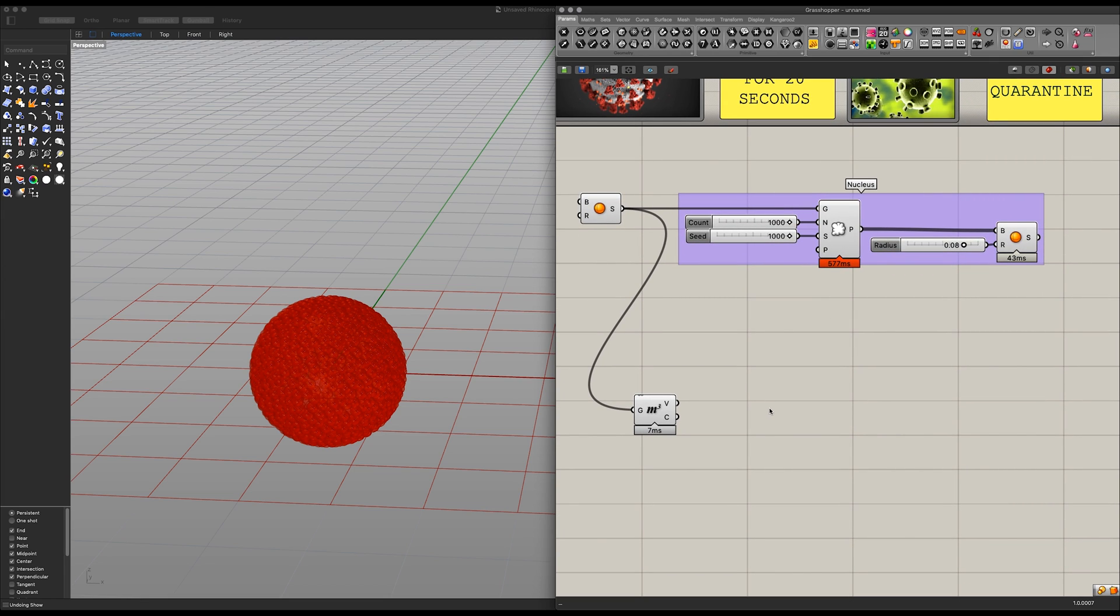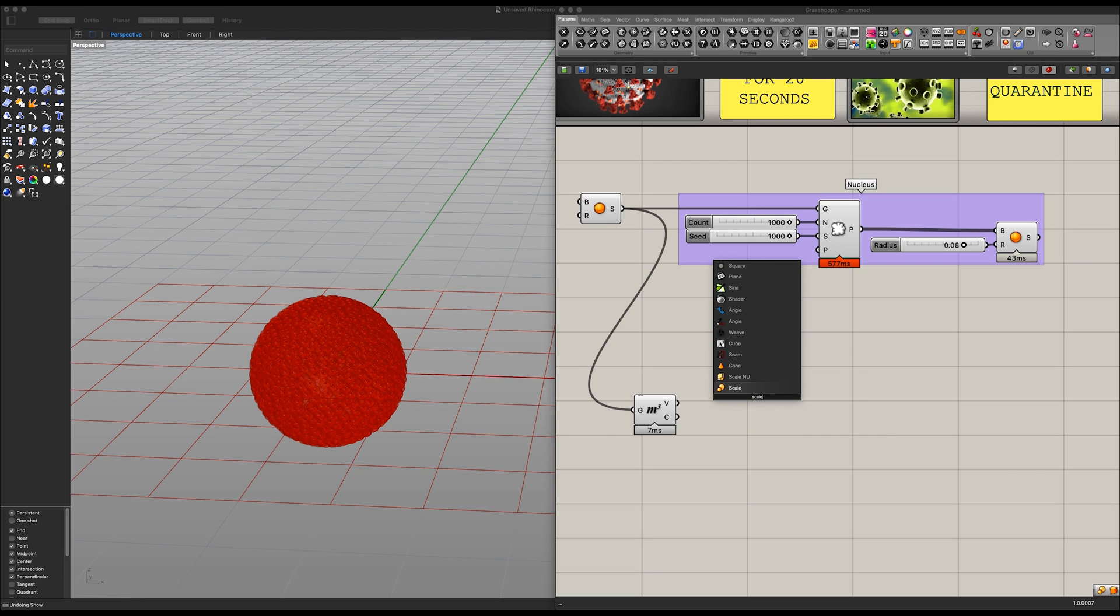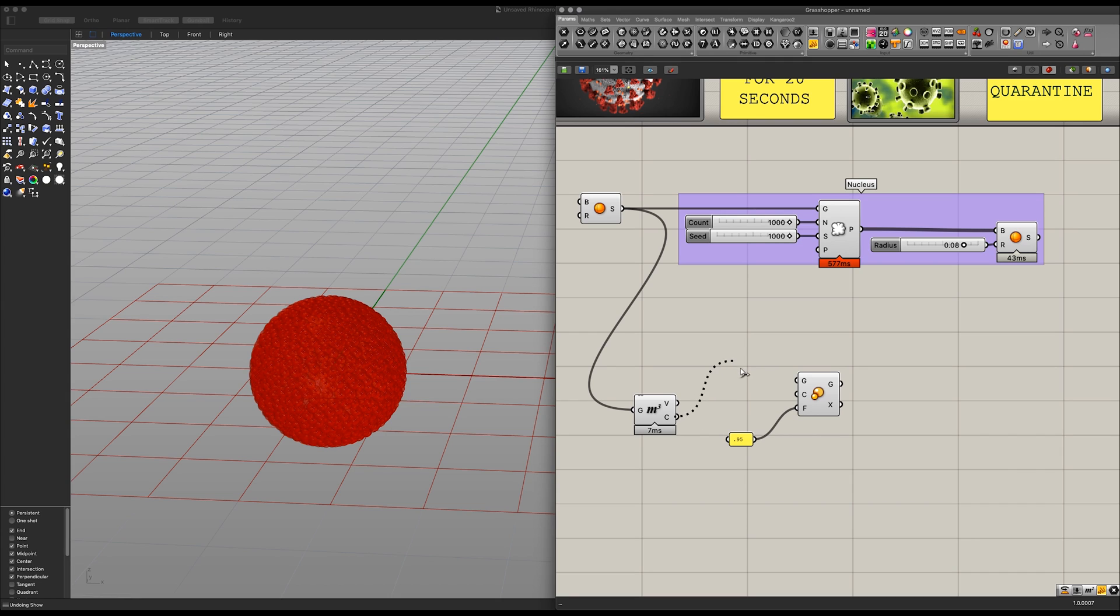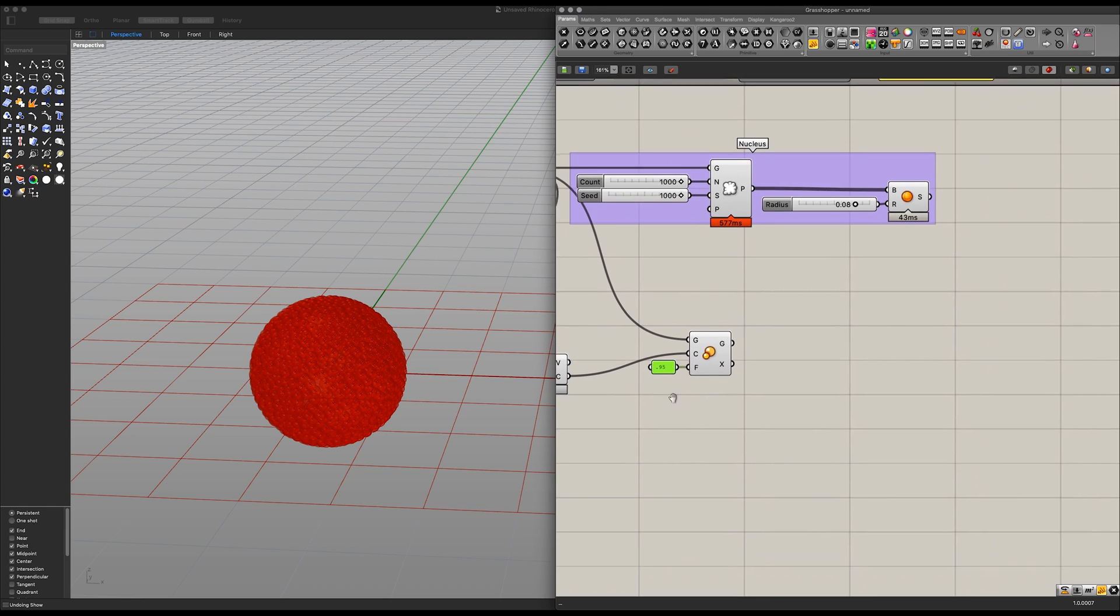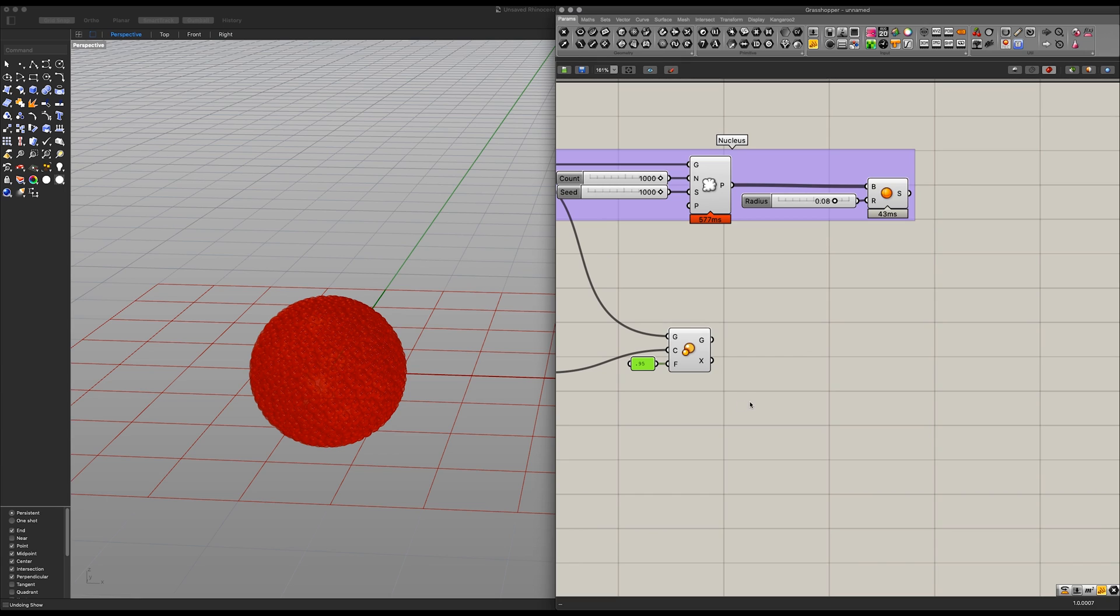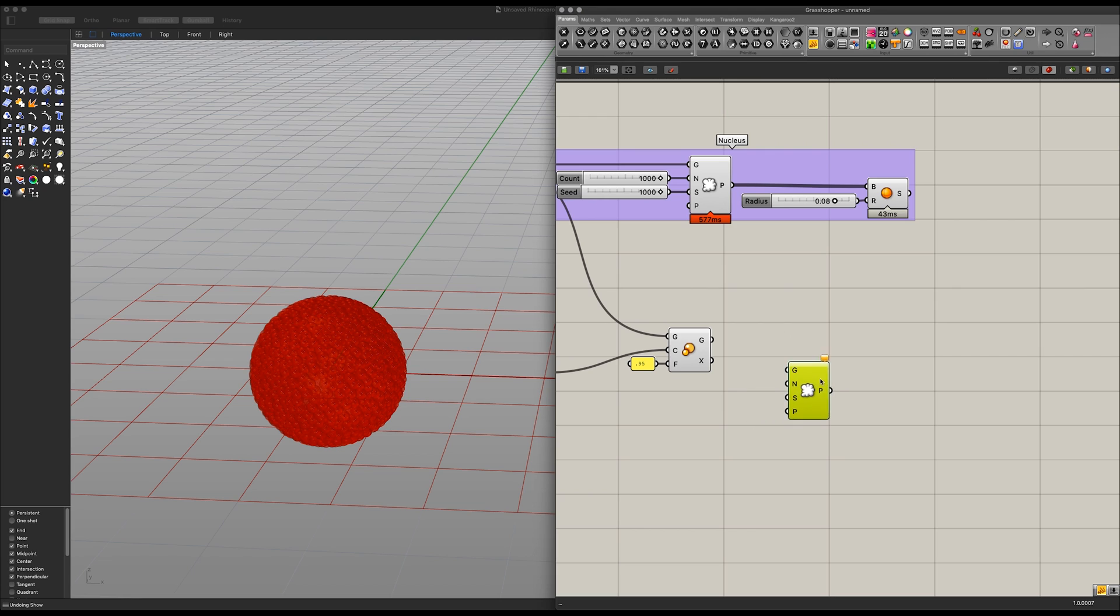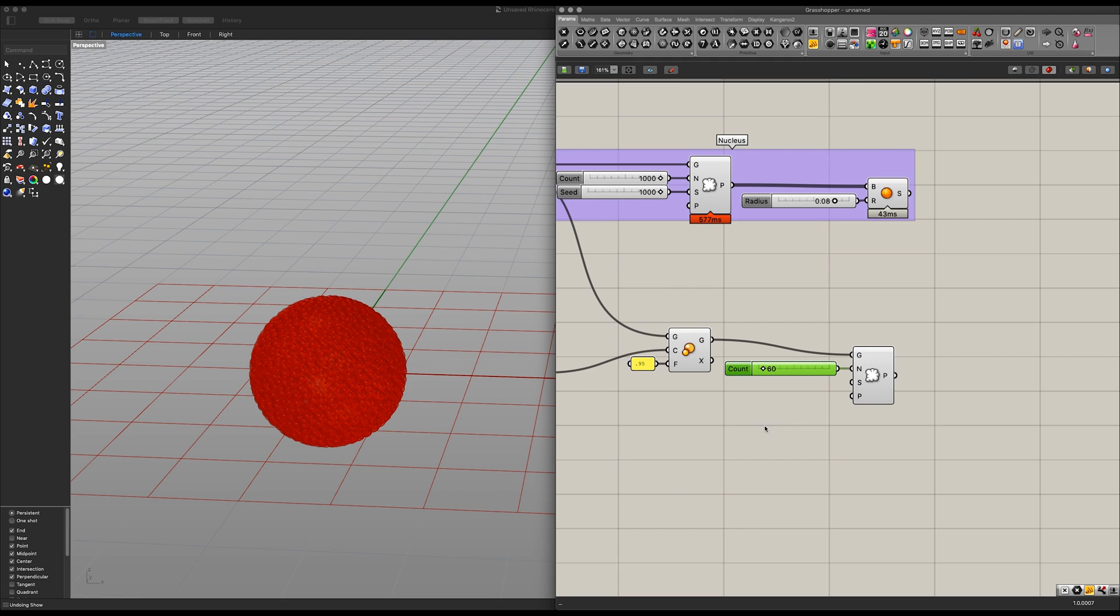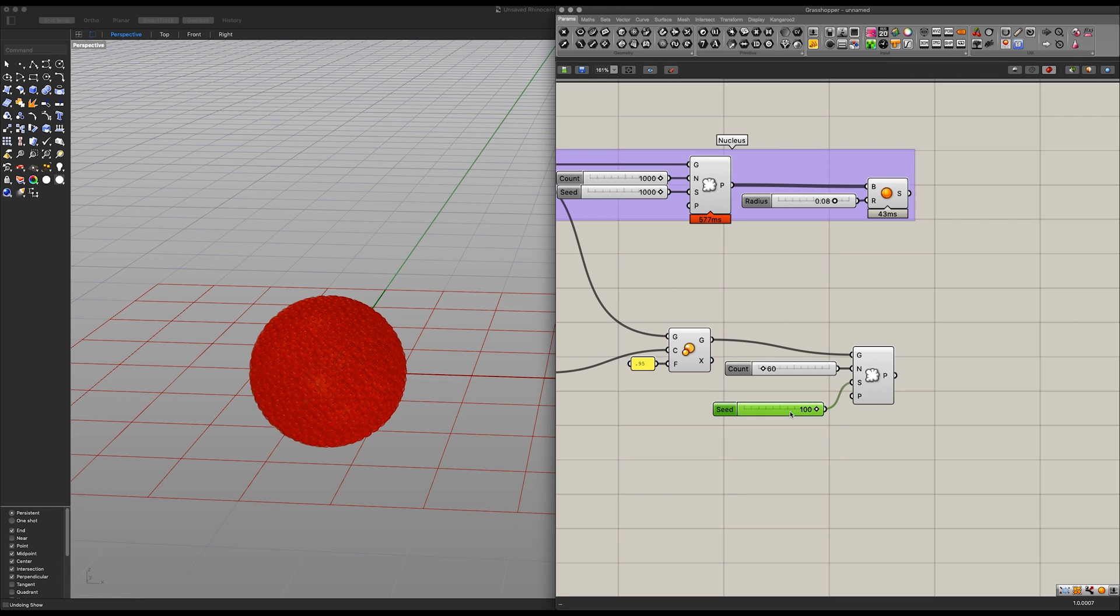Now down here we can start with our second group. Let's call in a scale element as well as a double dash 0.95 for our scale factor. Place in the volume centroid or center and of course our sphere once again. Next up let's add in another populate geometry. Let's add in a 1000 value, bring this down to about 60 because we really do not need to have it that high for now.